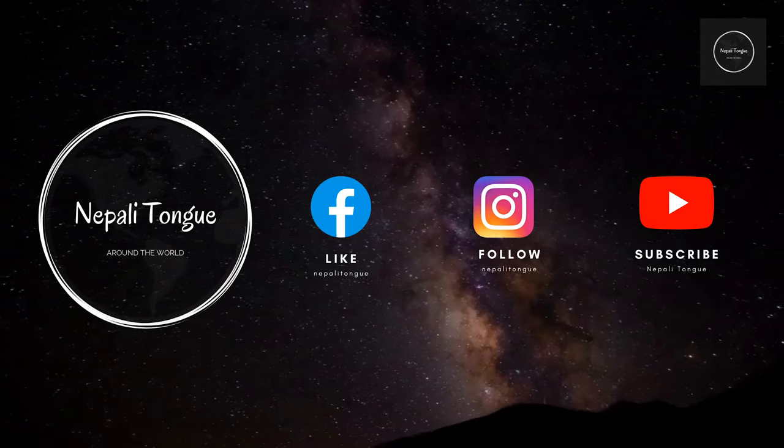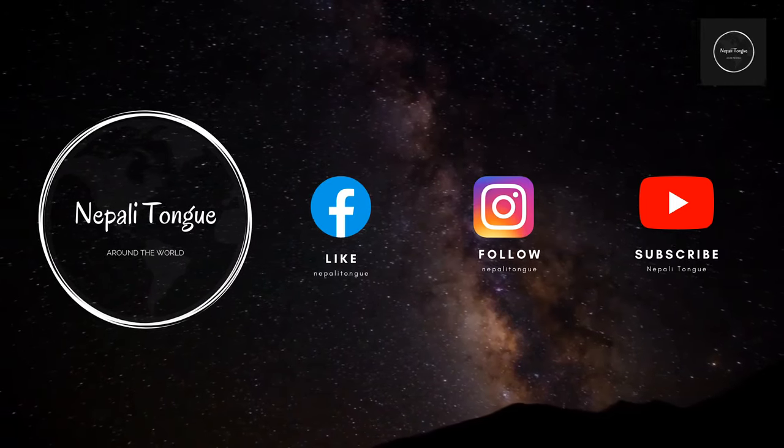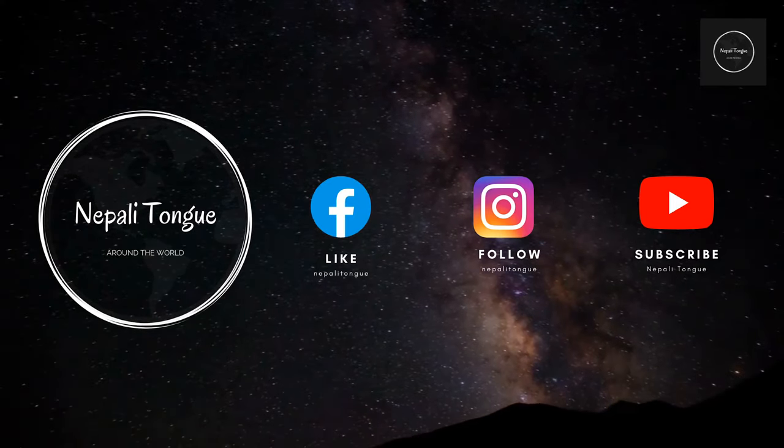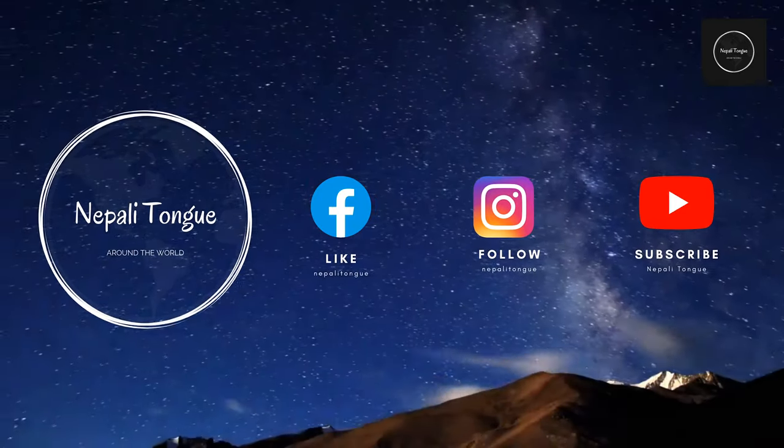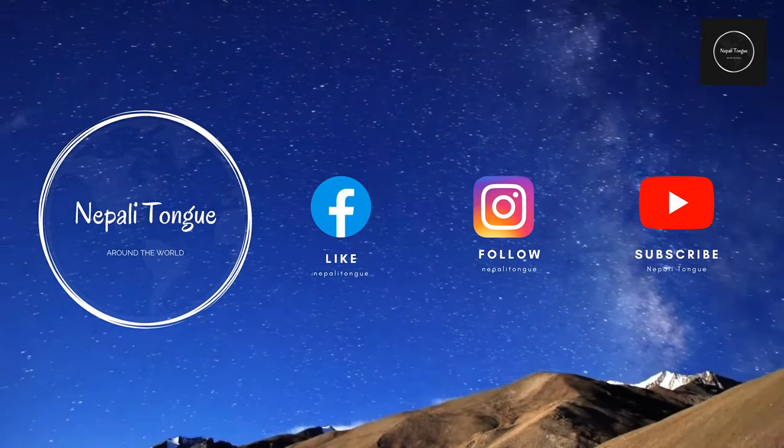So please go ahead and like this page on Instagram, Facebook, and YouTube. Please go ahead and subscribe and hit that notification bell.